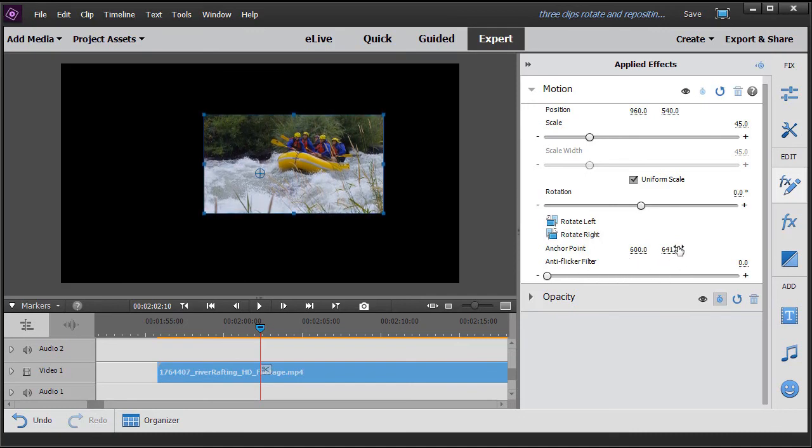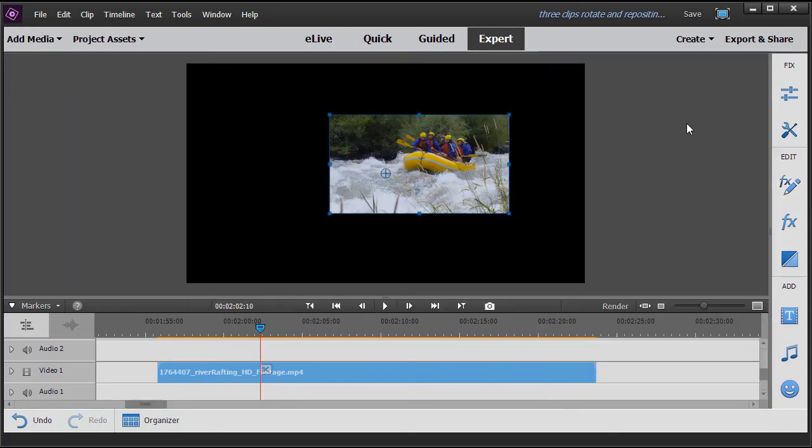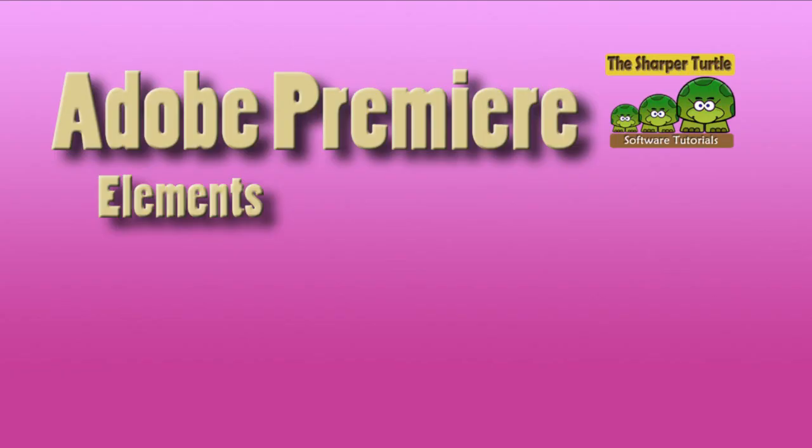And we can also adjust our anti-flicker filter. But these are the ways in which we can reposition, scale, and rotate any video clip that we have inside of Premiere Elements 2018.